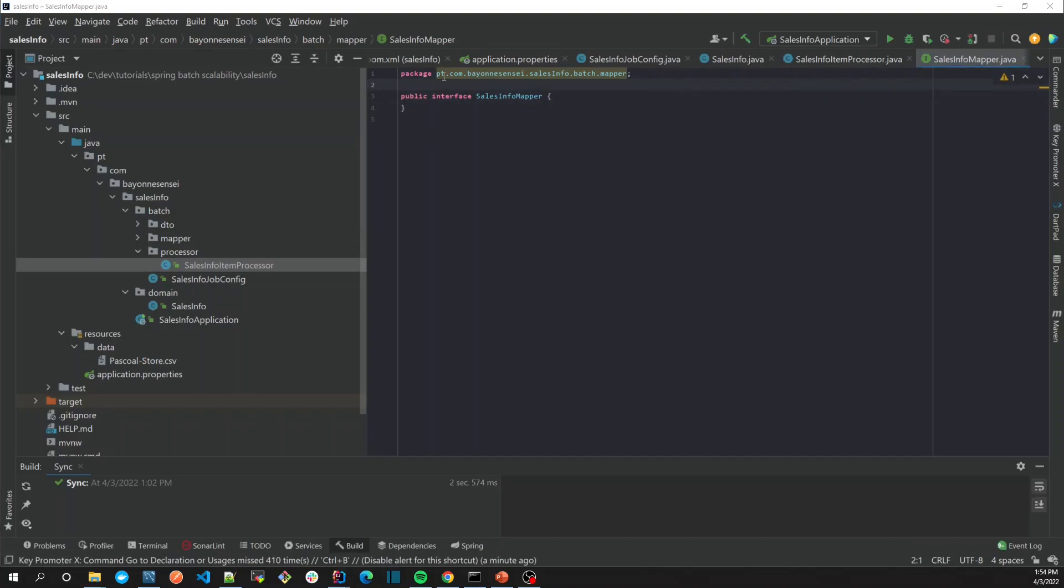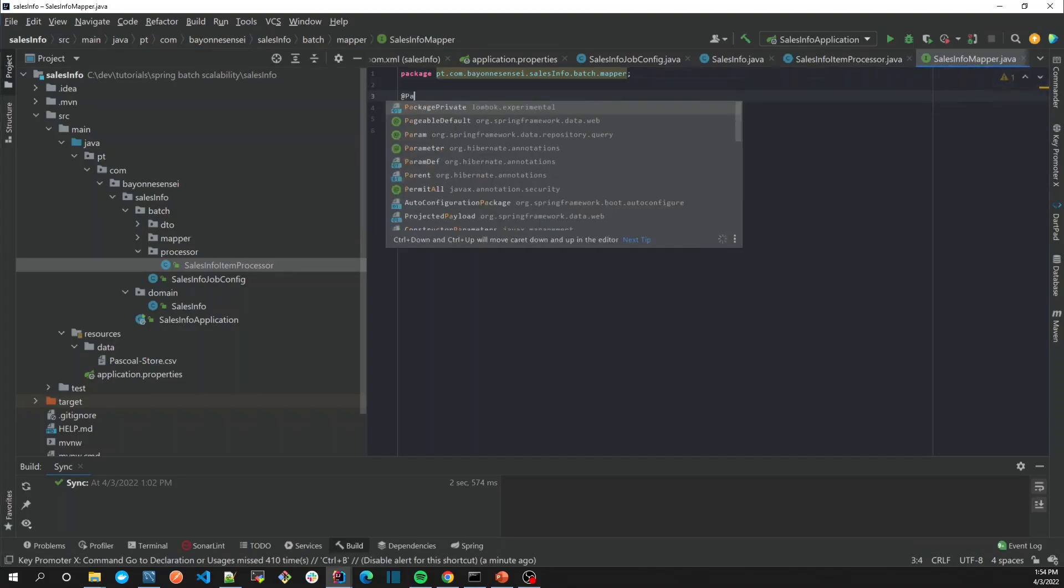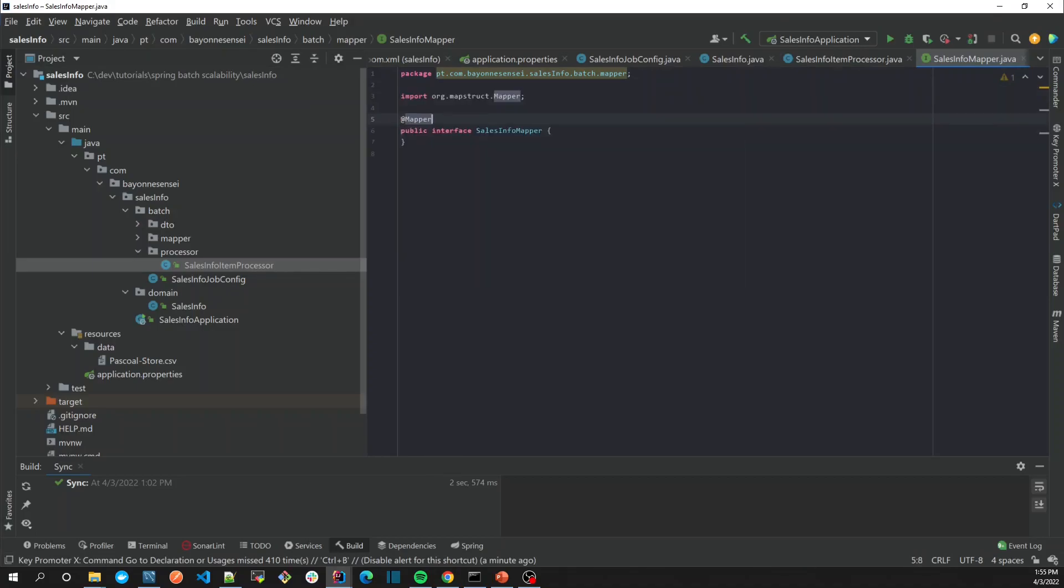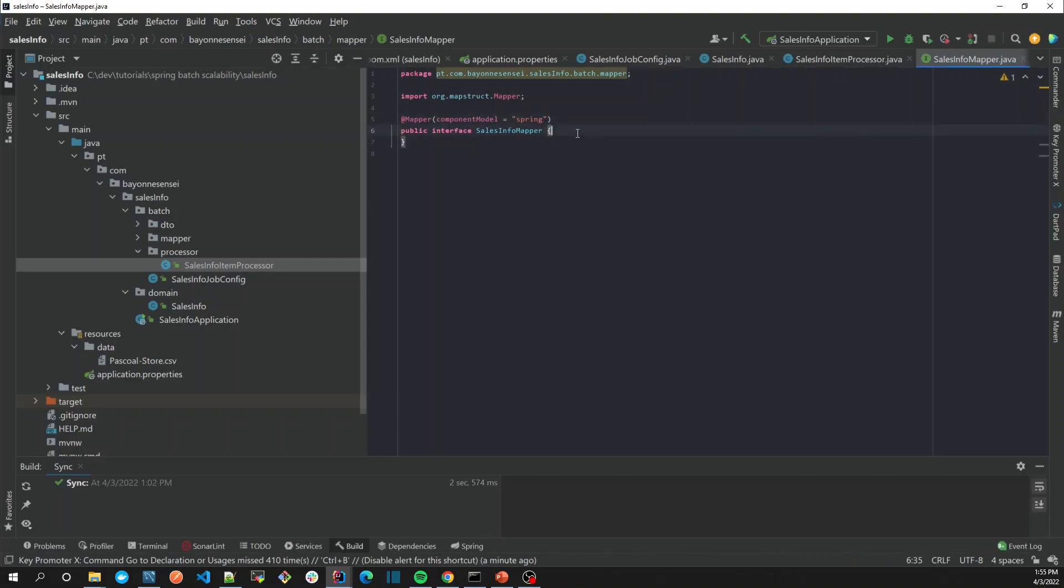we have to annotate it as @Mapper. We're using Spring so in my case I'm going to use componentModel as Spring. Now we're going to create our mapper method which is going to receive a DTO and return us the entity.